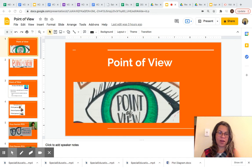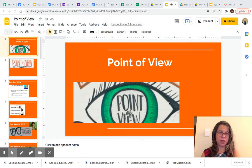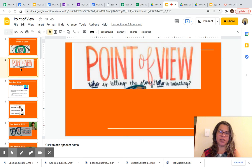Hi everyone. I am Ms. Macedo. Welcome to our lesson. In today's lesson, we are going to talk about point of view. Are you ready? Let's get started.